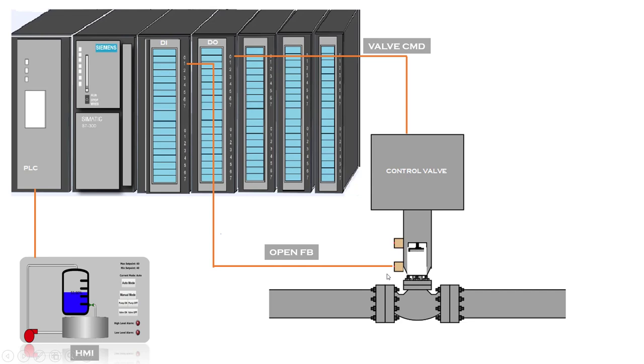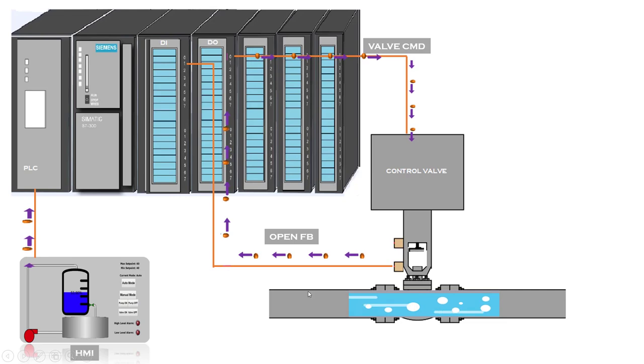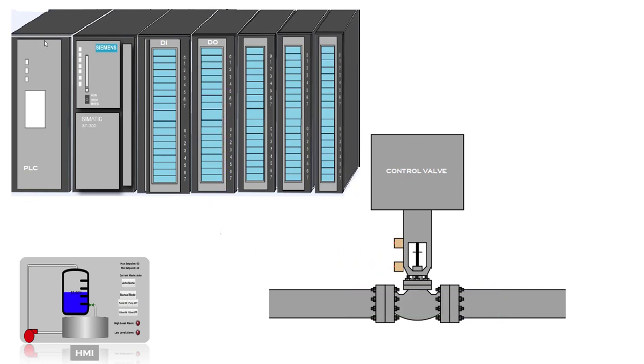Now how are you going to identify whether the valve is open or not? You have given a command, that is one thing. Whether your valve is open or not, this is going to be a feedback. So you can see the valve is fully open and there is a flow into the pipe.